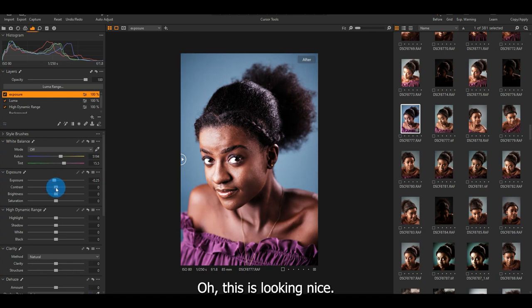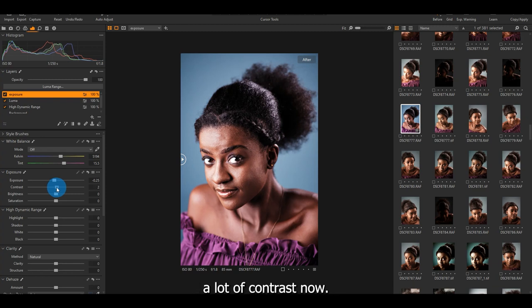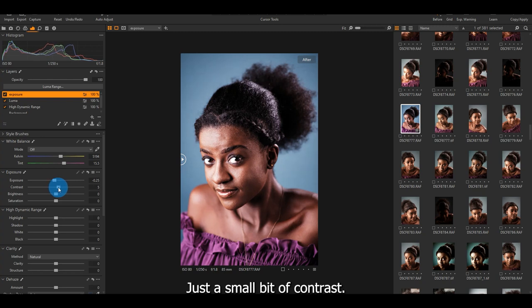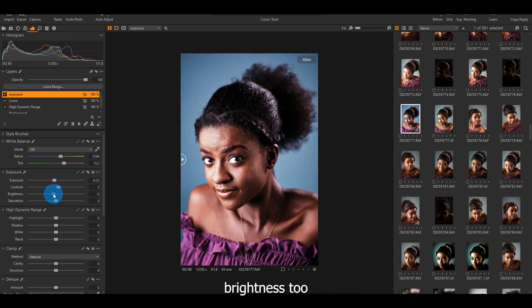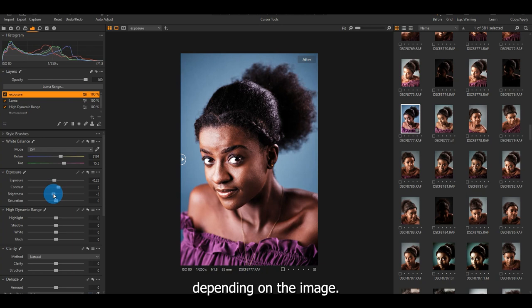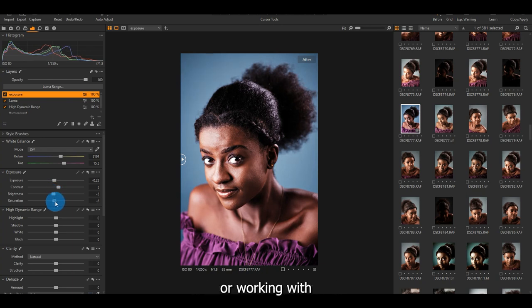Oh, this is looking nice now. Then I come to contrast. Because I did contrast with the haze a bit, I'm not going to push a lot of contrast now. Just a small bit of contrast. Oh. And I come to brightness. Brightness too. I have to pull it down a bit looking at my image. Depending on your image, so all this pulling back and forth depends on the image you're working with. And saturation golden a bit.